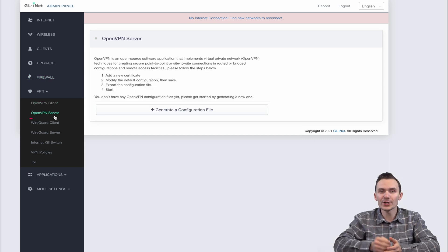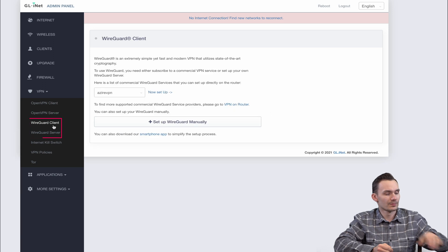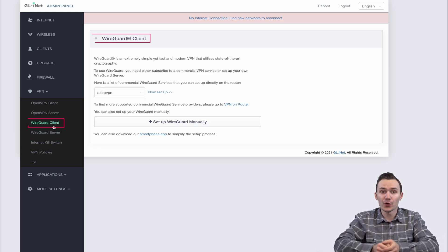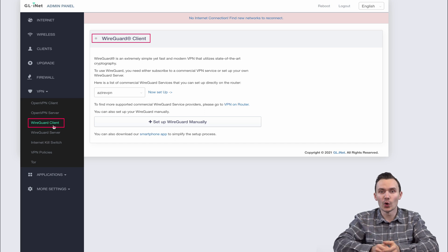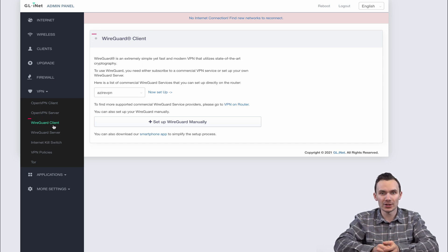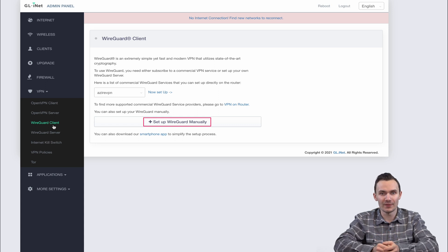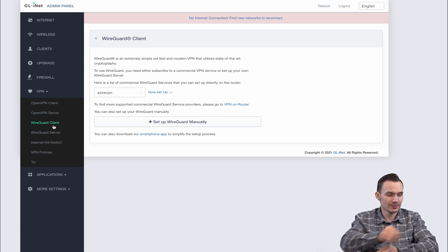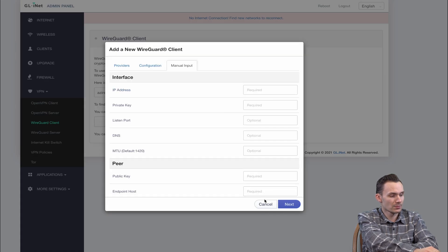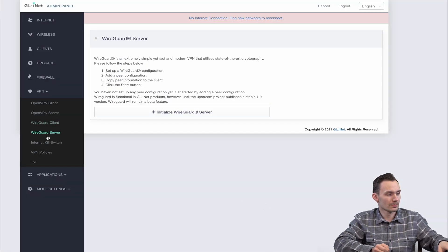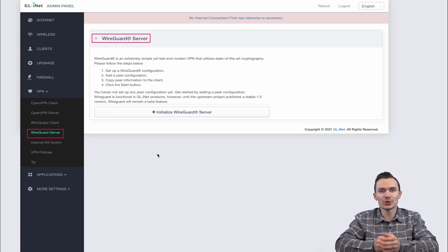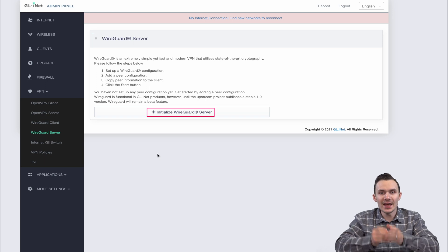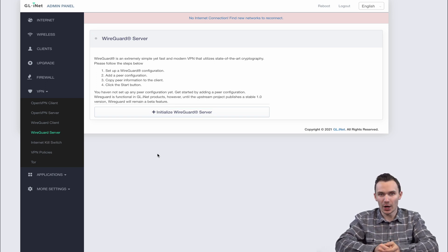For WireGuard, you get a few more options here. You can import configs from a VPN provider that supports WireGuard, such as Azure or Mullvad when setting up a WireGuard client. In addition, you can set the client up manually by using the provider's configuration or manual inputs tabs. For WireGuard server, you can simply create a new instance of a WireGuard server and then you can manage the options for the server, such as adding new WireGuard clients or peers.